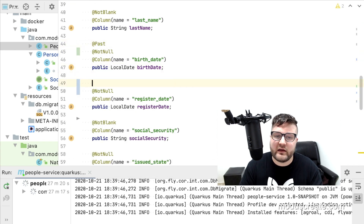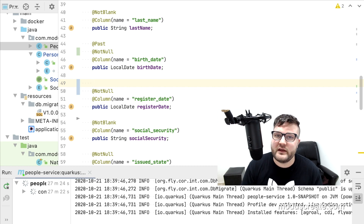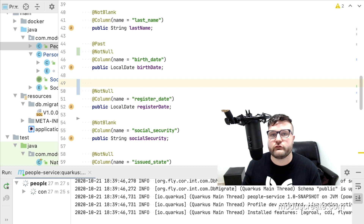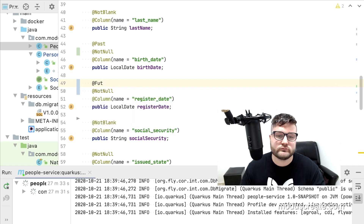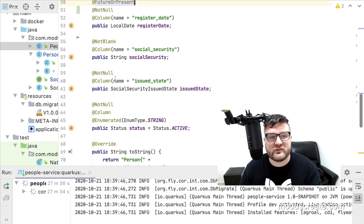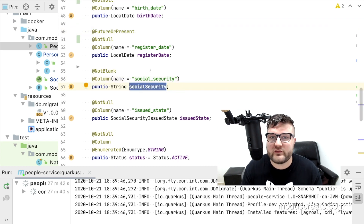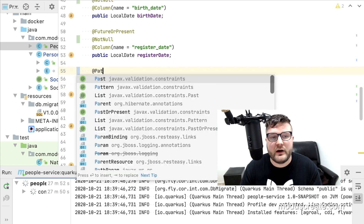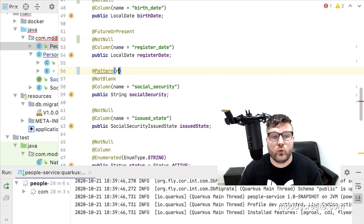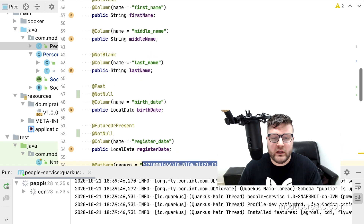The register date is a little bit different. We need to make sure that we are registering this person in the database at the same moment or in the future. For that, we have the @FutureOrPresent annotation. For social security, we can use a regex pattern to make sure that the social security fits the criteria for a social security number. For that, we have the @Pattern annotation with a regex pattern. All right, we are good to test.